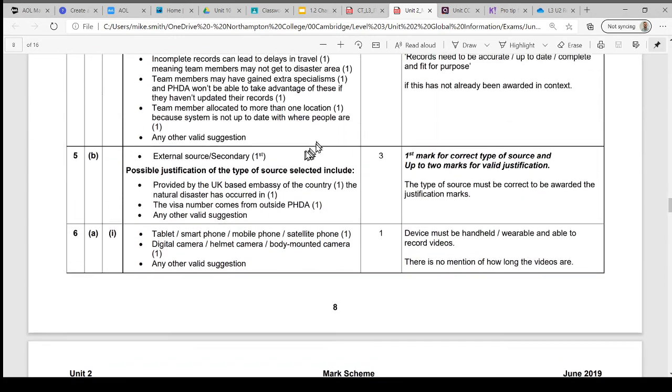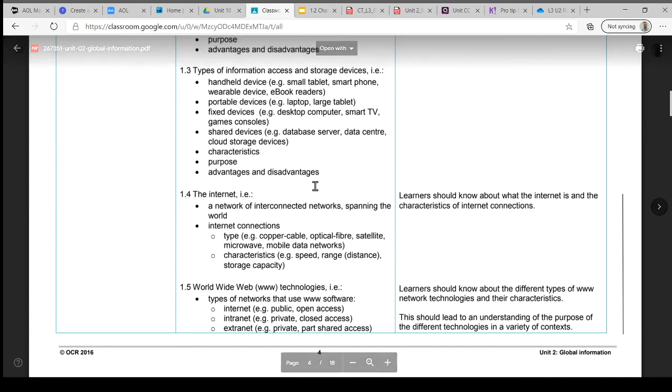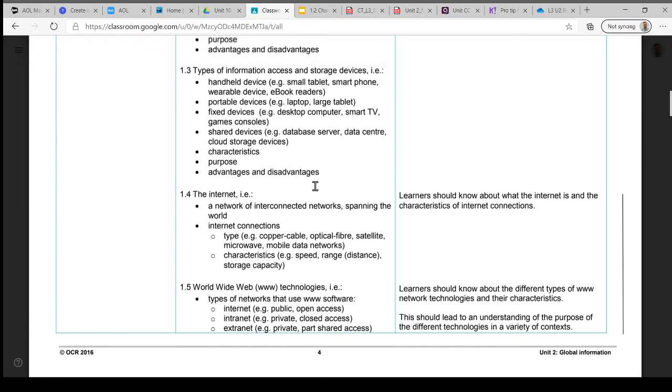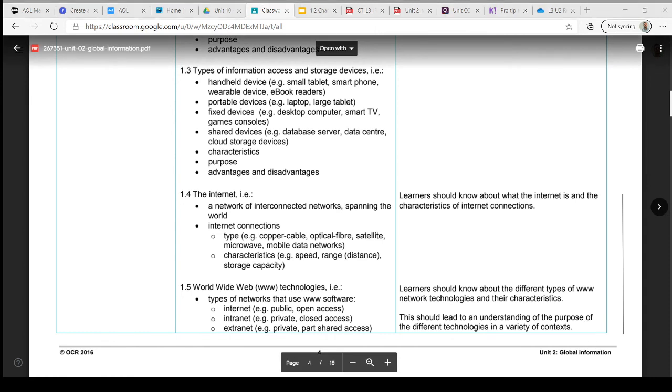So the whole idea here is thinking about these different types of devices, how they differ from each other, what the different devices can do, what their purpose is, and what's good and not so good about these different types of devices that we use to store and access information.